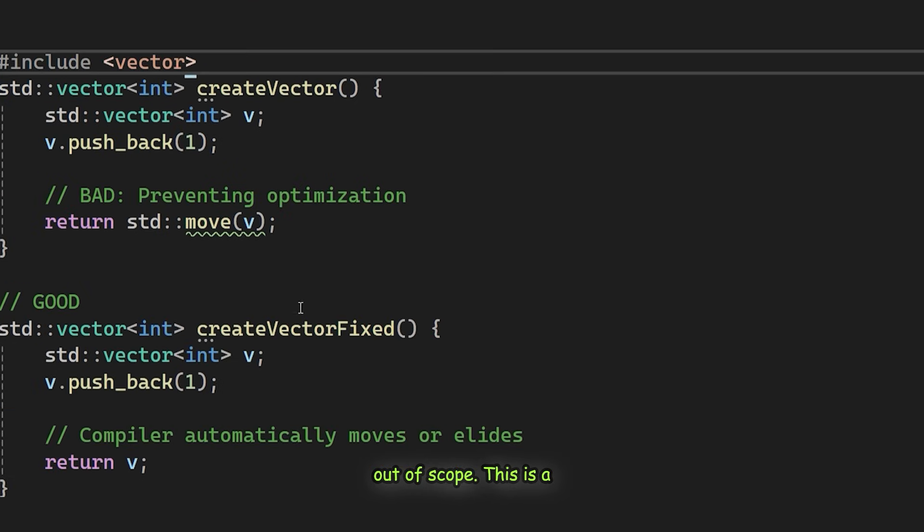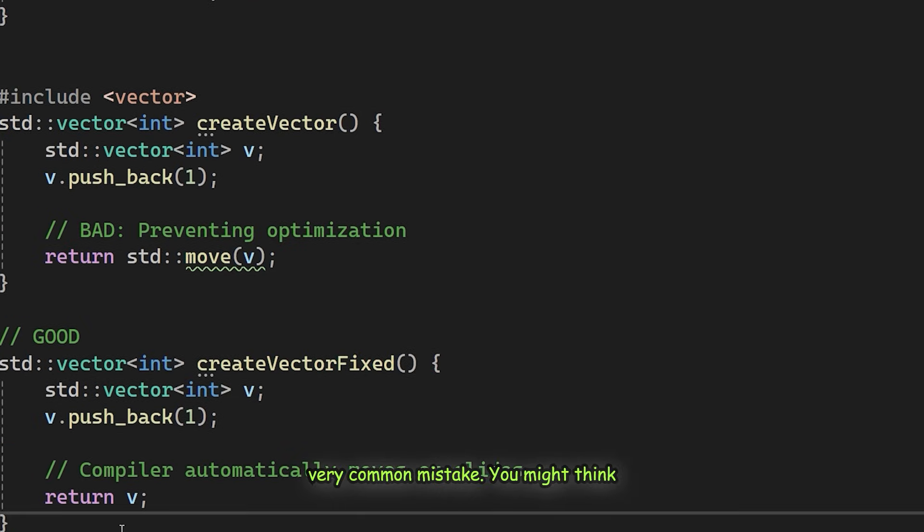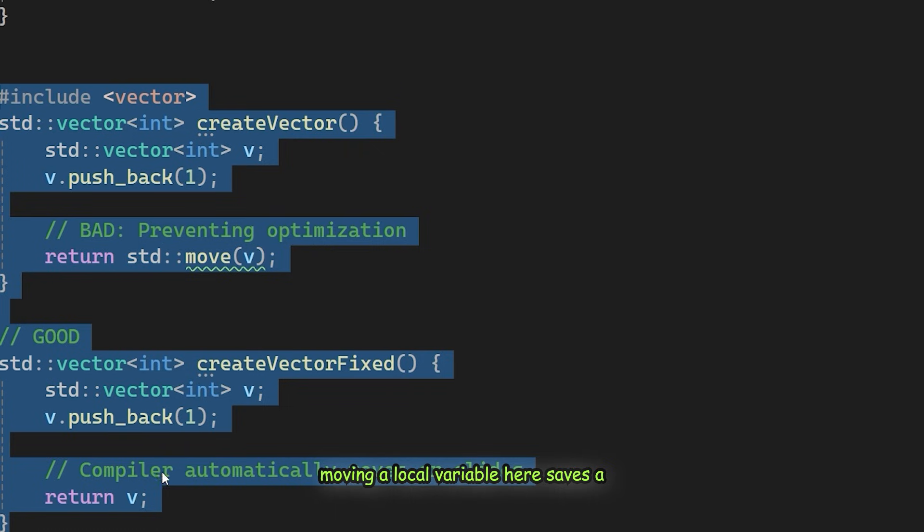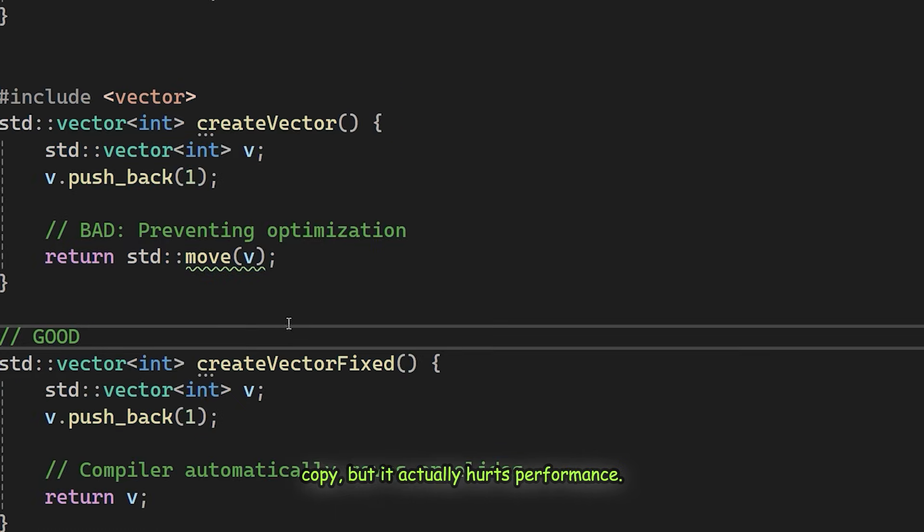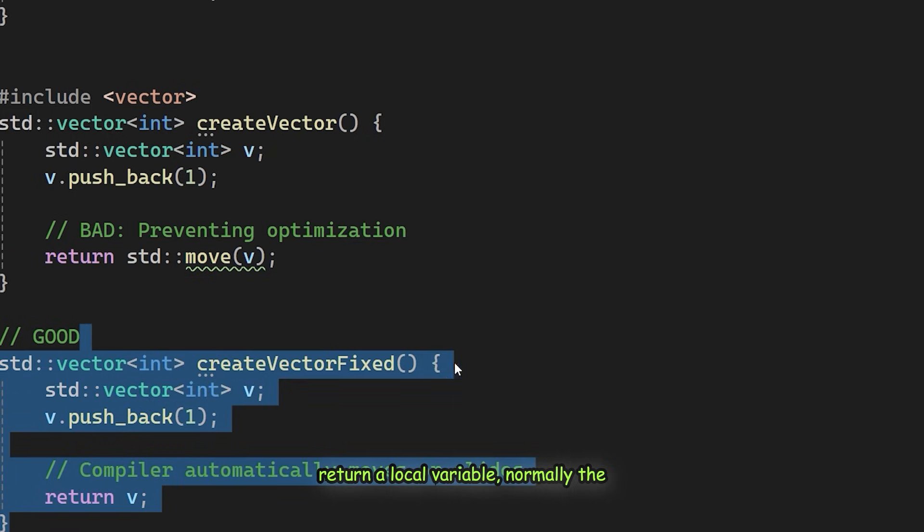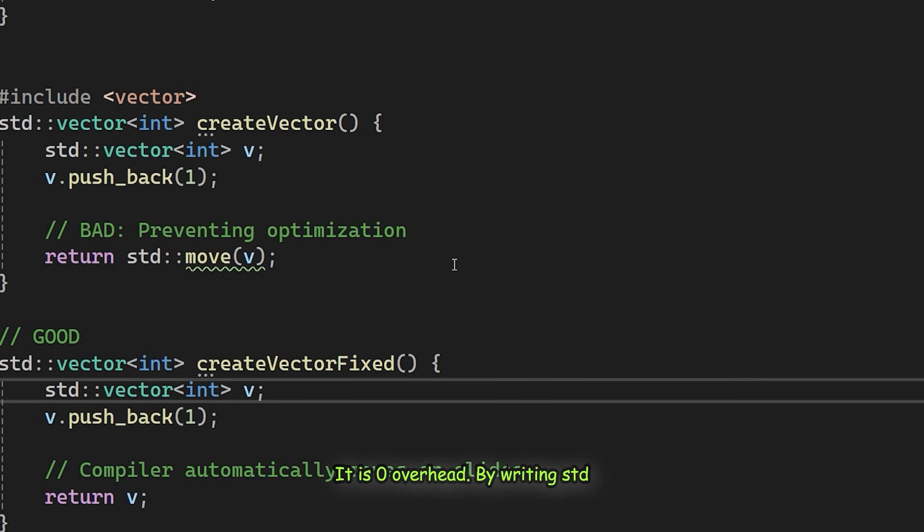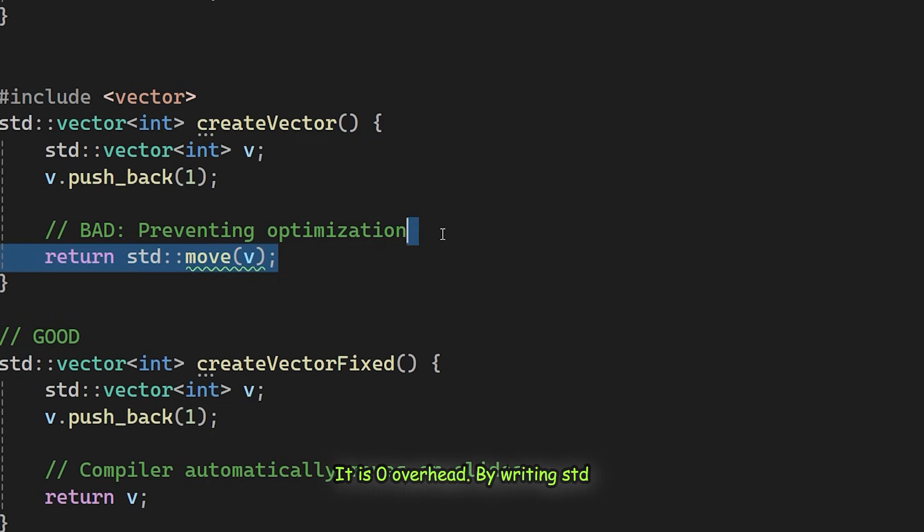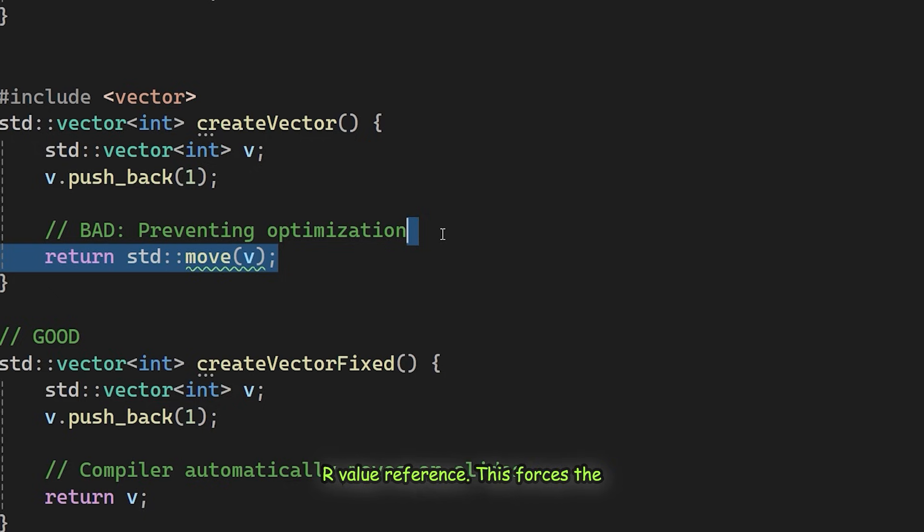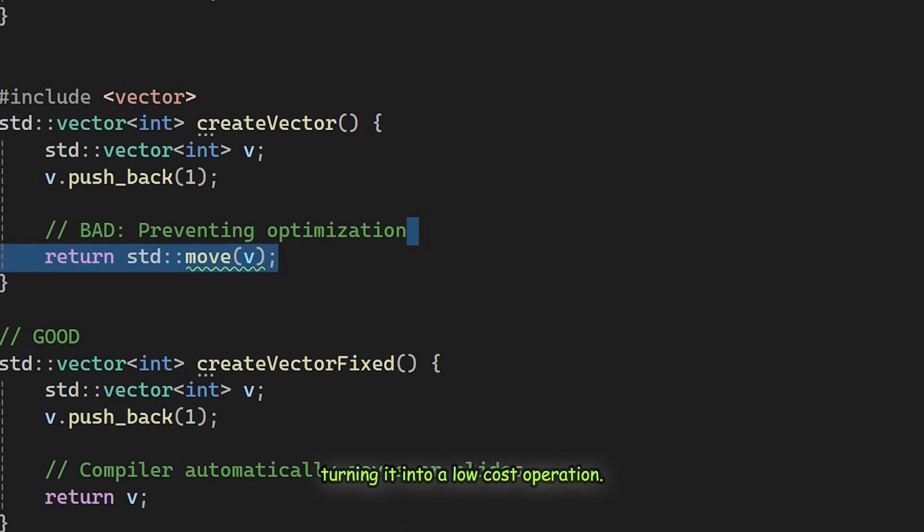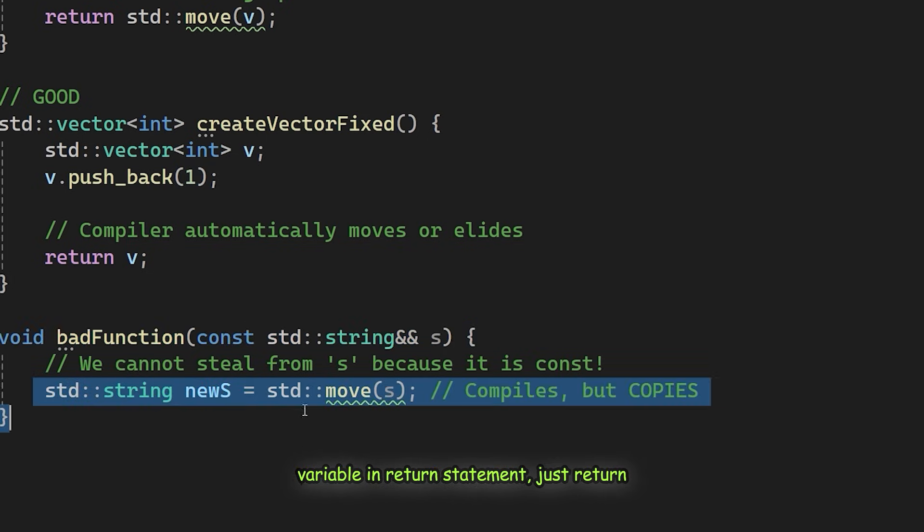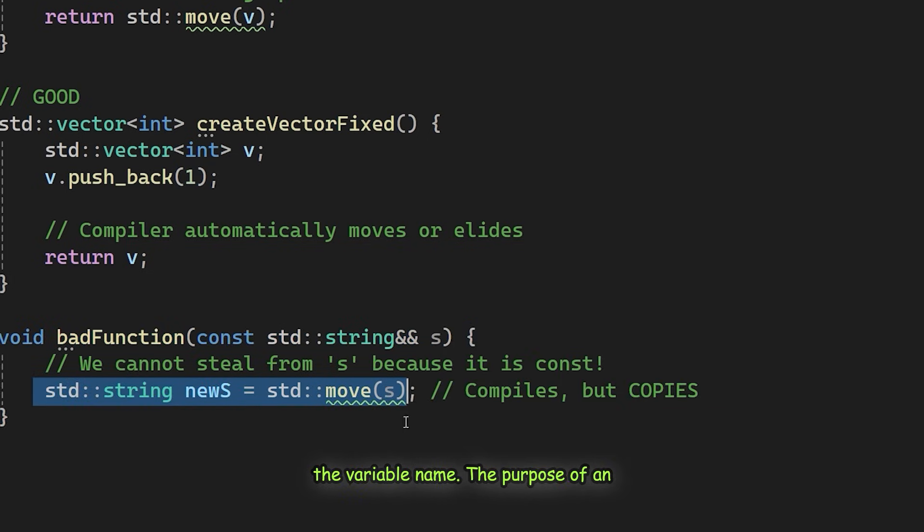This is a very common mistake. You might think moving a local variable here saves a copy, but it actually hurts performance. C++ uses an optimization called Named Return Value Optimization. When you return a local variable normally, the compiler constructs the object directly in the caller's memory. This eliminates both the copy and the move completely. It is zero overhead. By writing std::move, you change the type to an R value reference. This forces the compiler to skip the optimization and call the move constructor instead. You are taking a zero-cost operation and turning it into a low-cost operation. This rule is simple. Never move a local variable in a return statement. Just return the variable name.